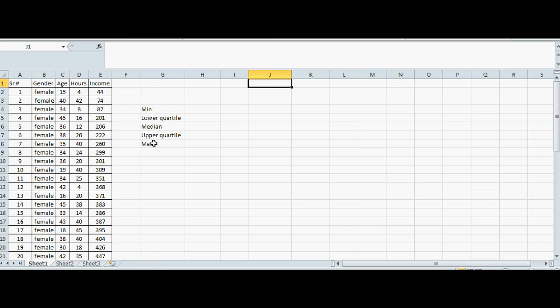In this video, I want to show you how you can use Excel to calculate the five number summary, which is the minimum, lower quartile, median, upper quartile, and maximum.